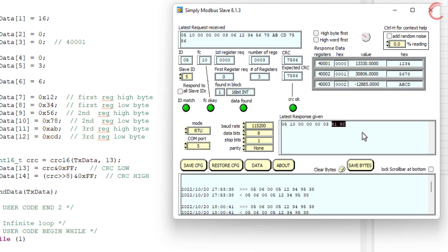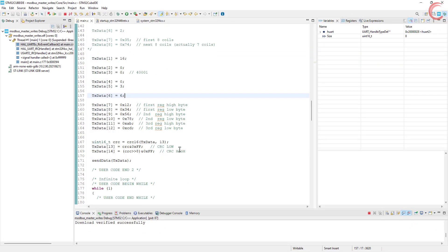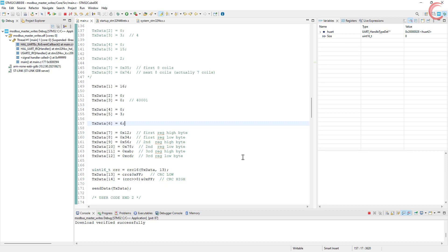This is it for the video. We saw how to force a single coil, how to preset a single register, and how to write multiple coils and registers. I hope you understood how the master writes data into the slave device. We will continue with the series, and next we will cover the STM32 as a slave, where it will respond to different queries sent by the master. You can download the code from the link in the description. Keep watching and have a nice day ahead.